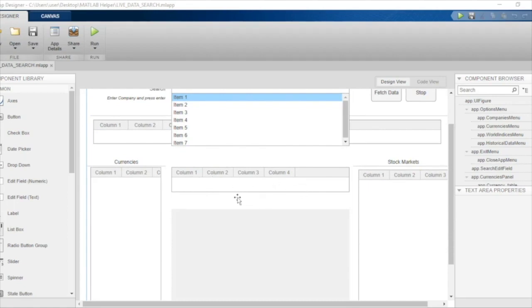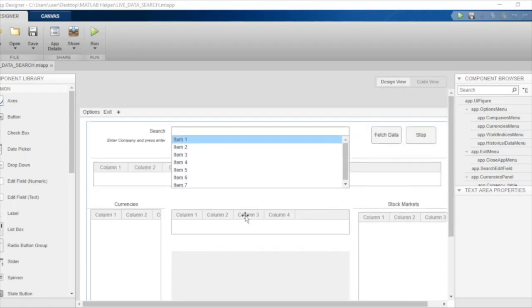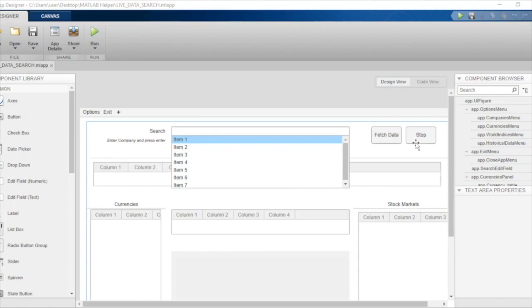Corresponding to that, a plot will also be displayed in the axis just below that. When the user is satisfied with the results and wants to stop seeing the live data, they can just click on the stop button on the right side over here.